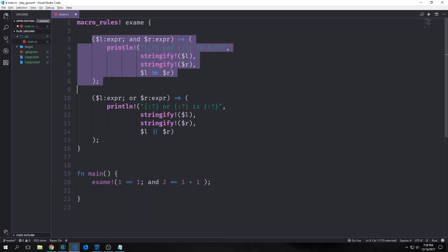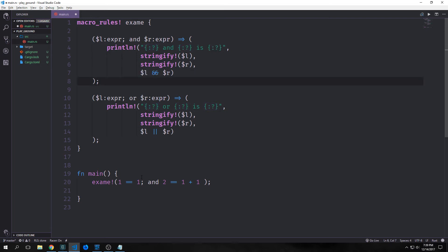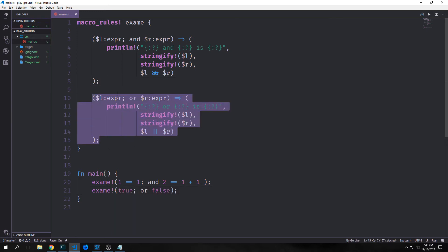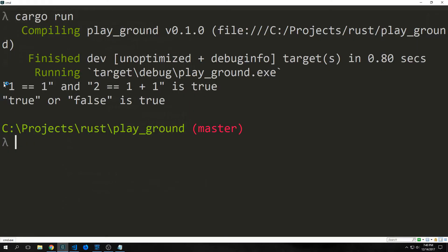It's important to note that when you want to denote a new block you need to put a semicolon between patterns. So we invoke `examine` with `1 == 1` and a semicolon, then use the `and` keyword and then `2 == 1 + 1`. This writes `1 == 1` and `2 == 1 + 1` and the actual result, giving back true. To run the other arm we call the `or` keyword, passing in `true or false`, which also returns true. So we get `1 == 1 AND 1 + 1 == 2` is true, and `true OR false` is also true.